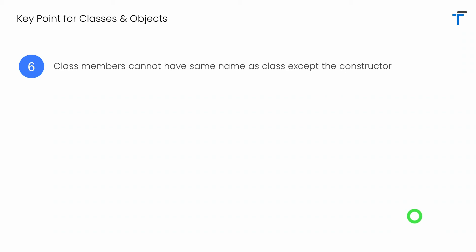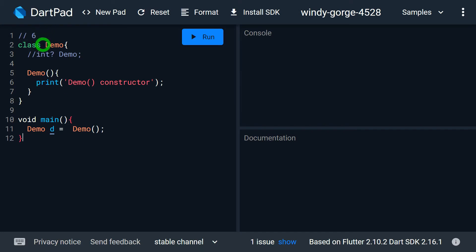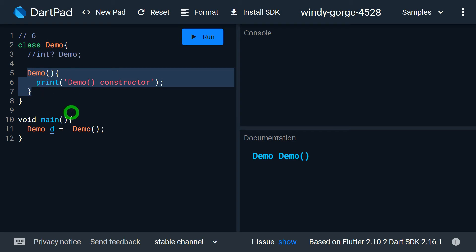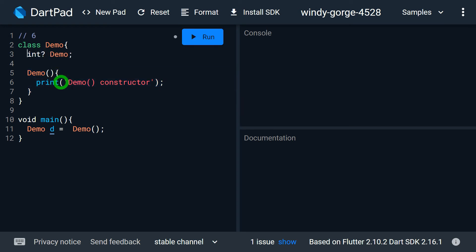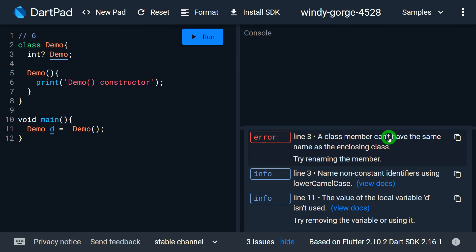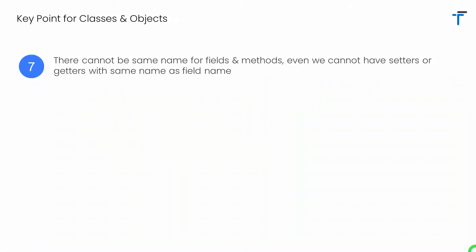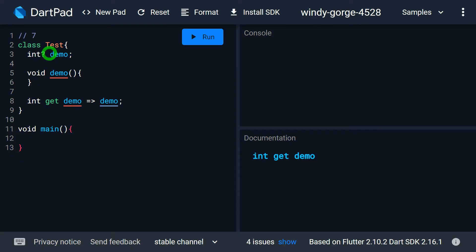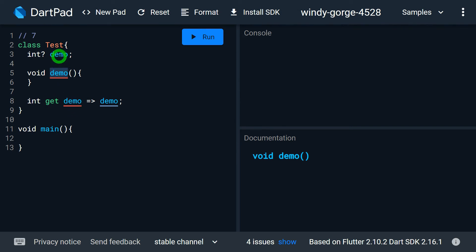Class members cannot have the same name as the class itself, except for the constructor. So if the class name is Demo, I can create a constructor named Demo, but I cannot create a variable with the same name Demo — doing so will produce an error. Additionally, there cannot be the same name for a field and a method. We also cannot create setters or getters with the same name as a field.